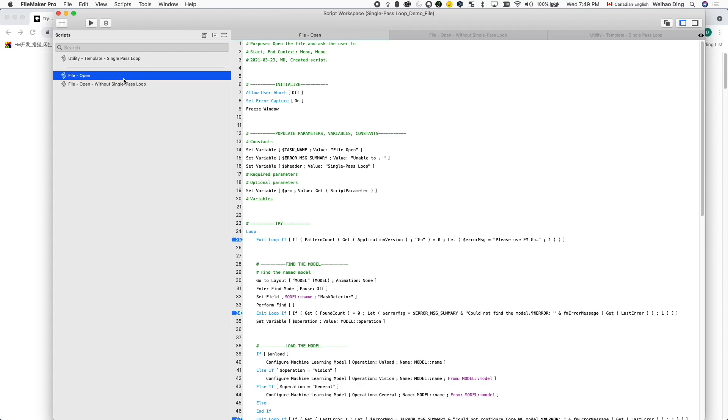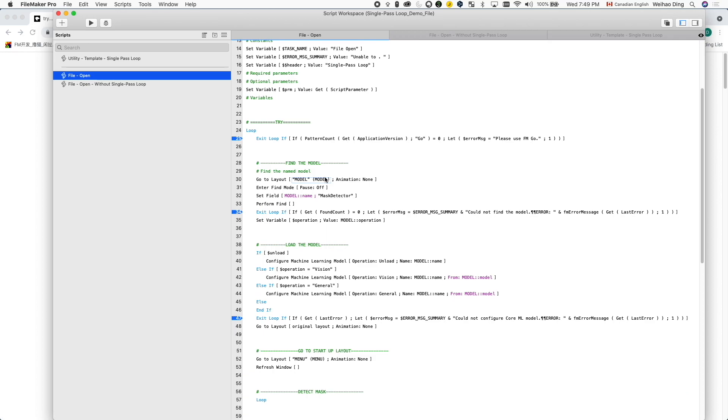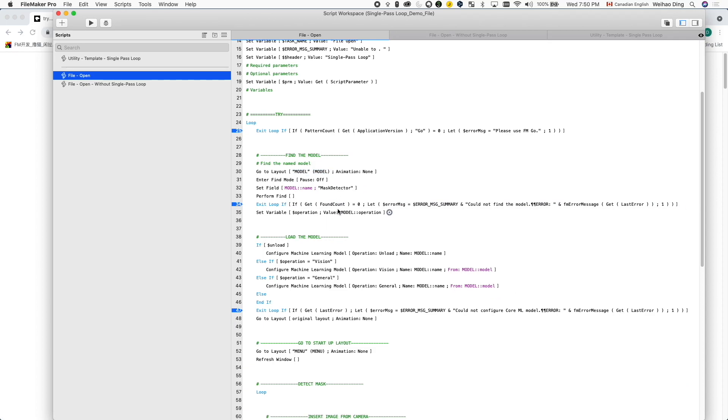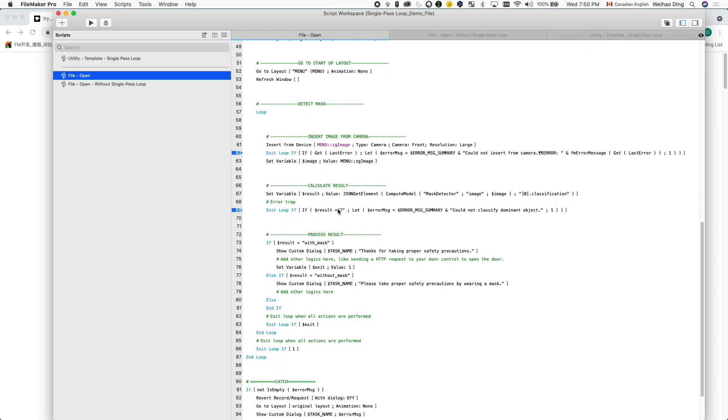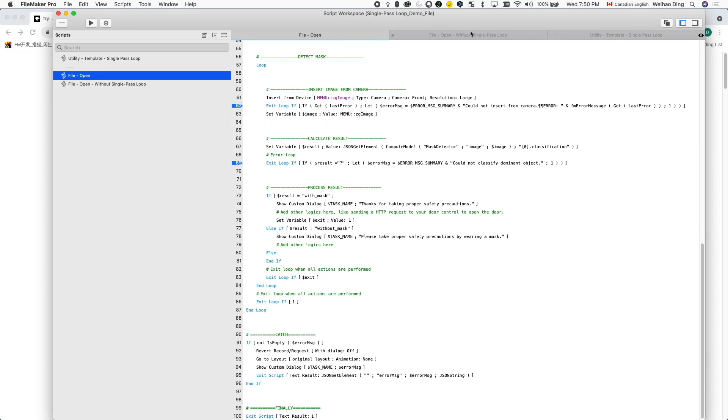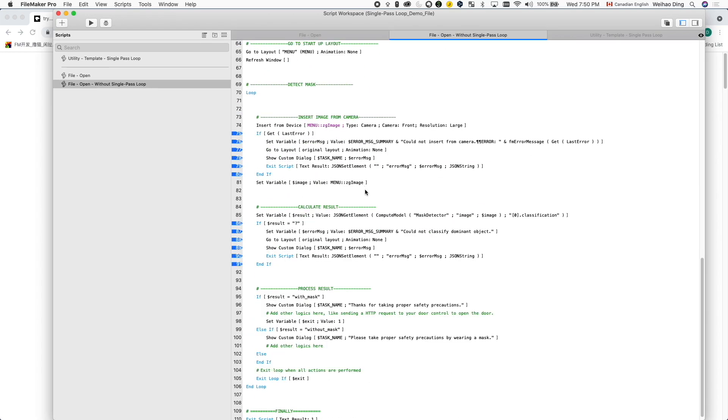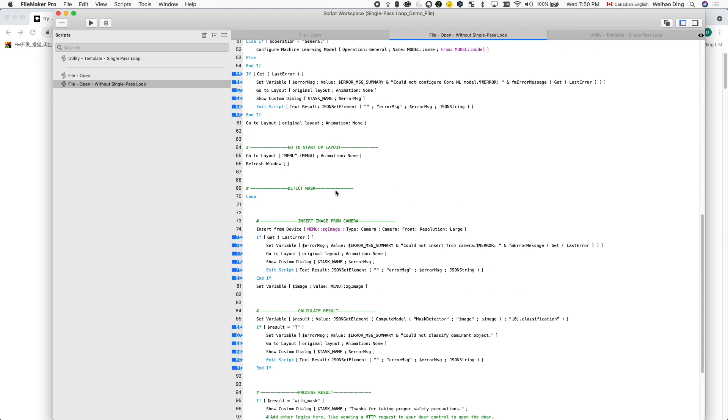Here's a comparison between two scripts implementing the exact same logic. This is the version with single-path loop. I've put a pin next to all the error handling script steps. And here's a version using my old method without single-path loop. Again, I've put a pin next to all the error handling script steps.